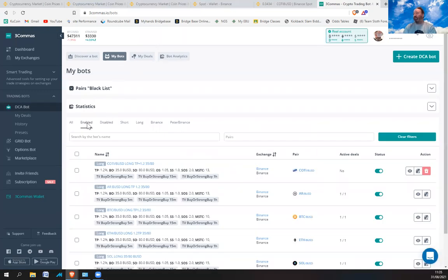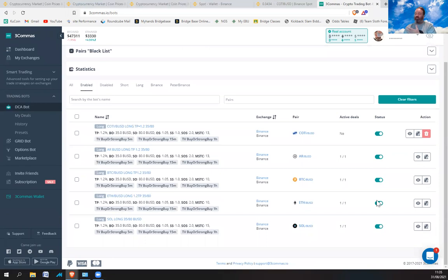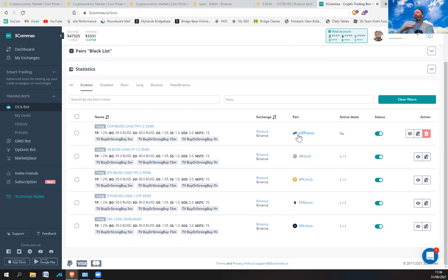If I go to My Bots, under Enabled Bots I've just got five bots on at the moment. In the past I've had a ridiculous amount of bots running. If you're starting off, just start with a few bots. At the moment Active Deals shows none — it's going to wait for the right opportune moment to buy in, and when all those signals have been met it will buy in.